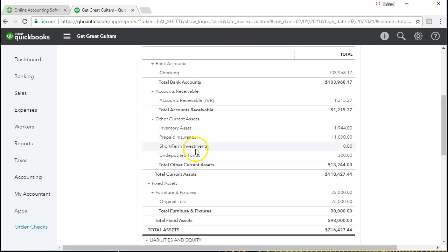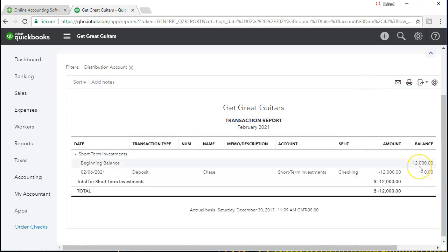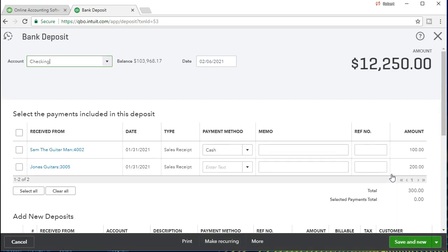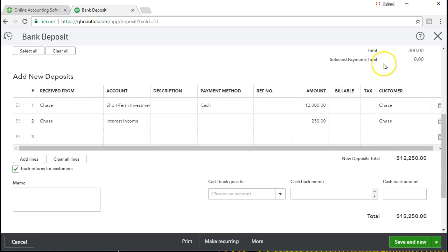Going back to the reports, we scroll down to Short-Term Investment. Notice QuickBooks Online still shows a zero balance even though the account is now empty — it still displays because there was activity during the time period, which is helpful. If we click into it we see the $12,000 that was there before is now at zero. And if we open the deposit transaction we can see the total deposit was $12,250, with $250 going to interest income.